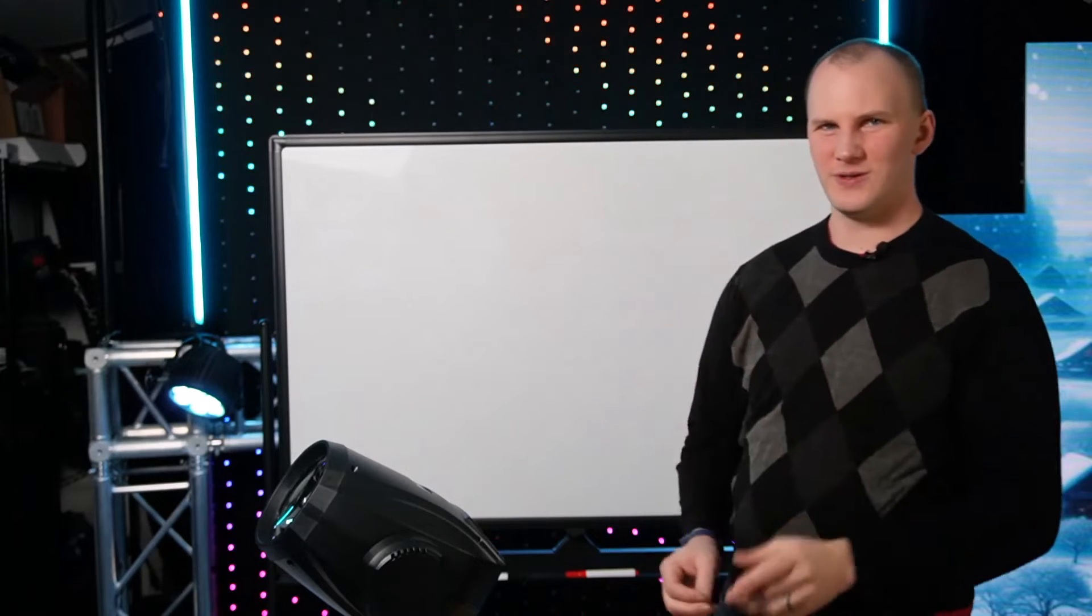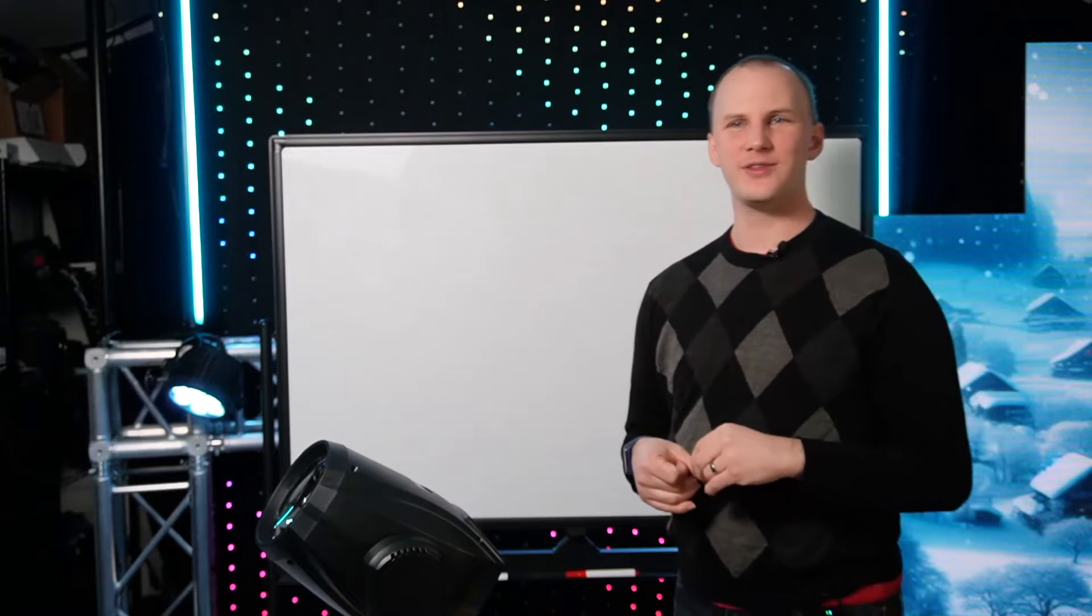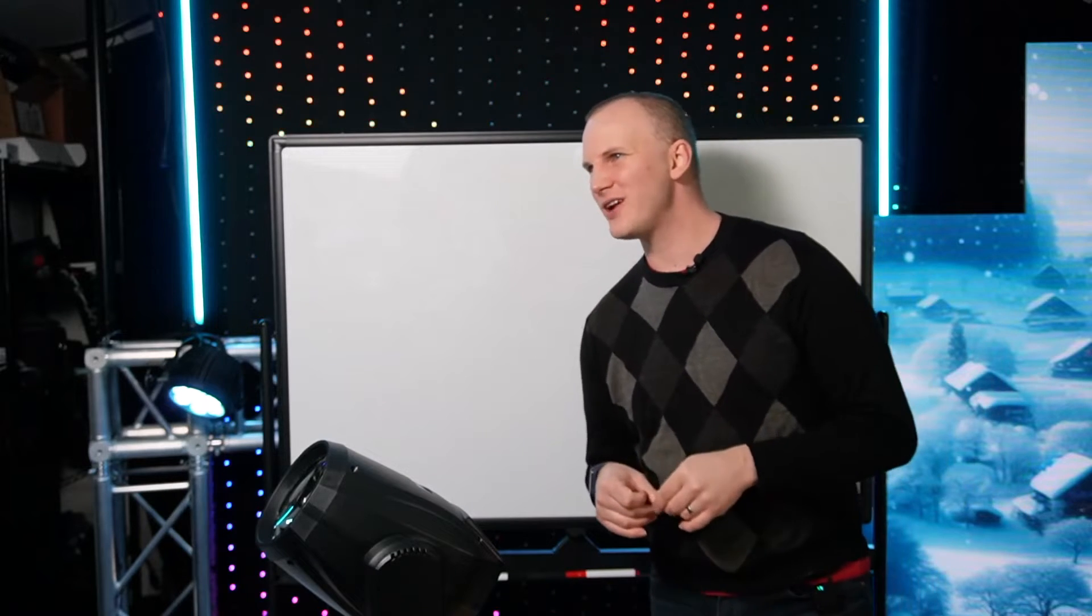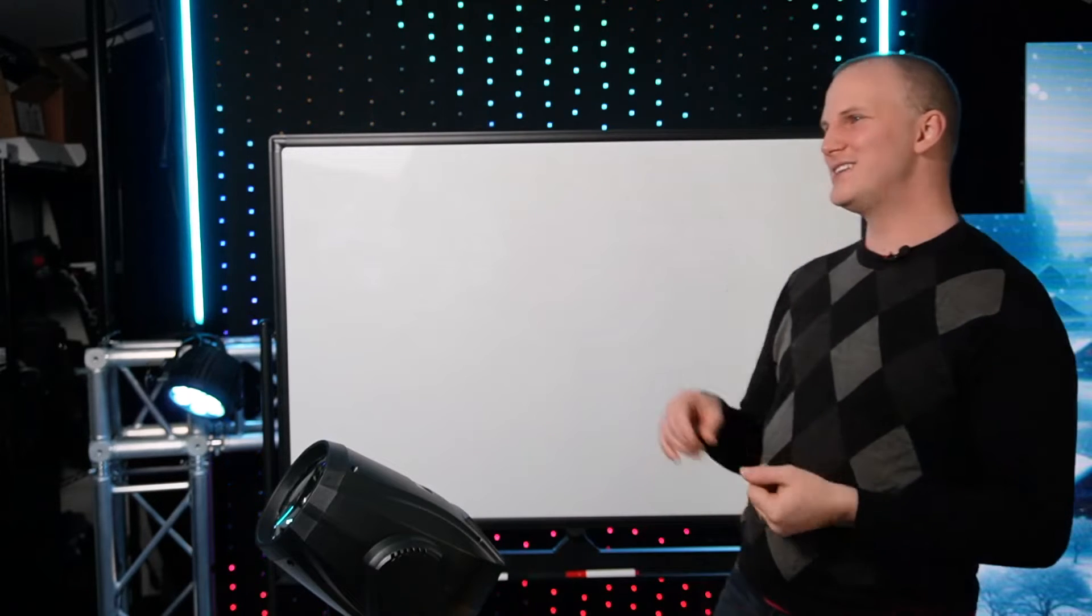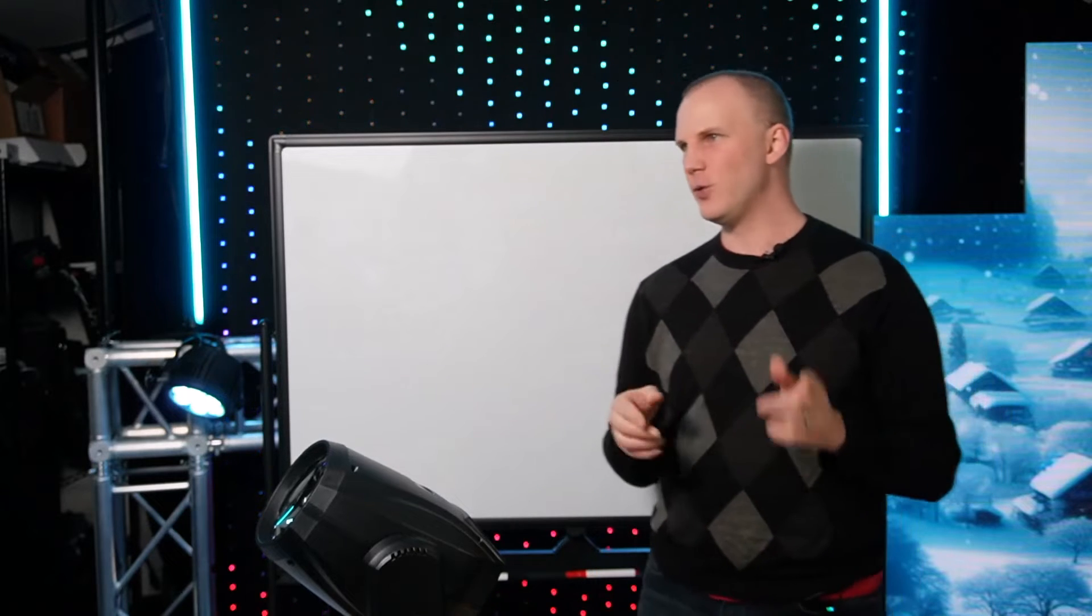Hi friends, David here from Learn Christmas Lighting and in this video we're going to talk about using different types of DMX devices together and what you need to know to make it happen for Christmas lighting. Let's dive in.